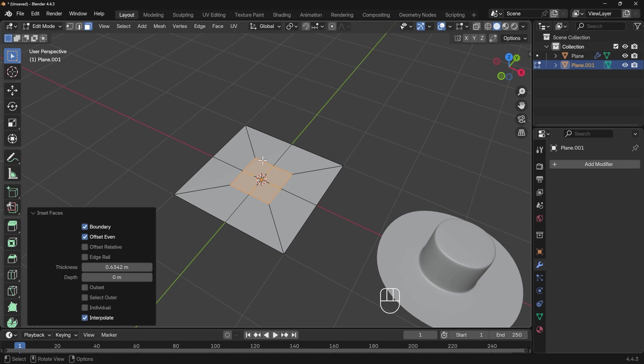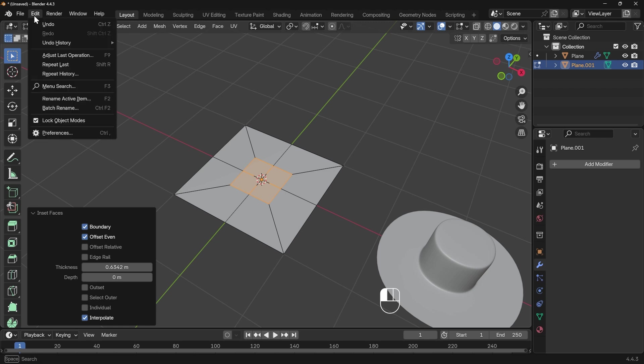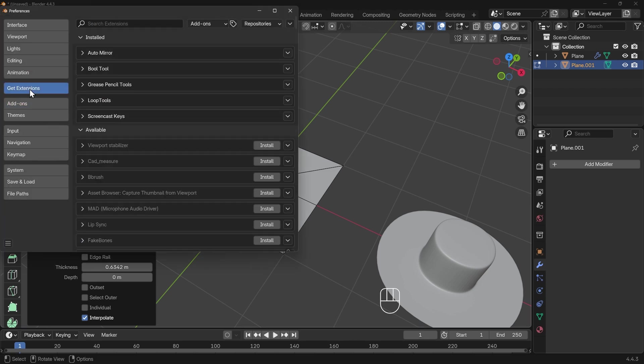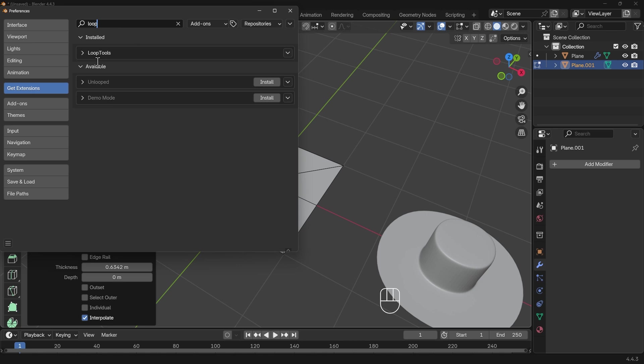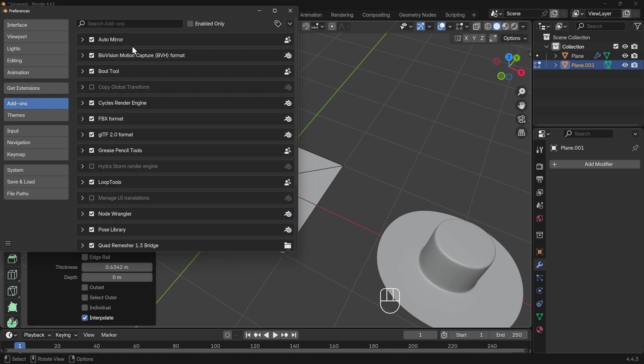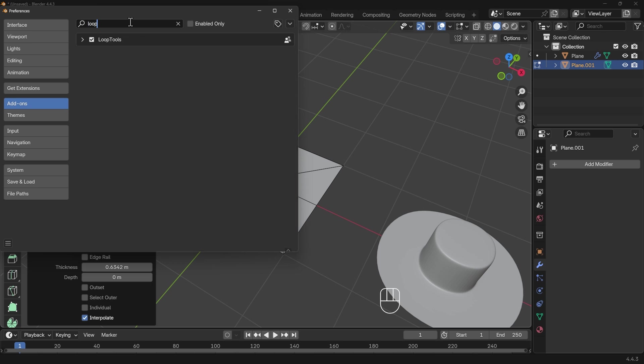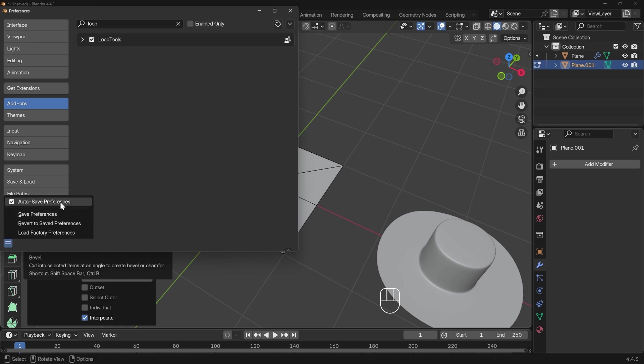Now I need to make this into a circle. The best way to do that is with the loop tools add-on. Go to edit and preferences, then get extensions, type in loop, and install loop tools. Once you've done that it will be in your add-ons. With auto save preferences ticked, this will save when I close down.